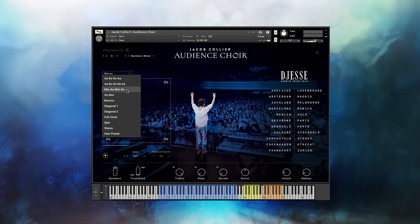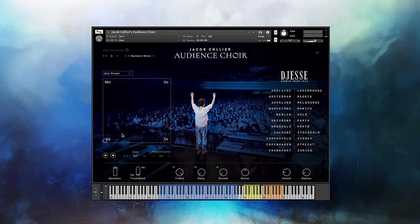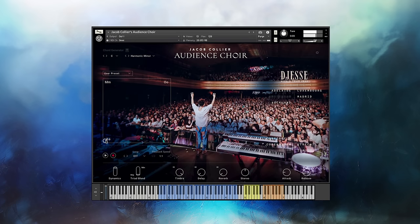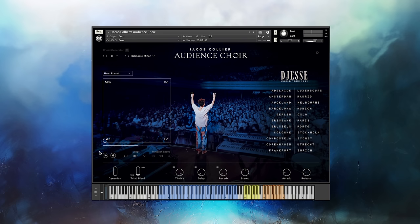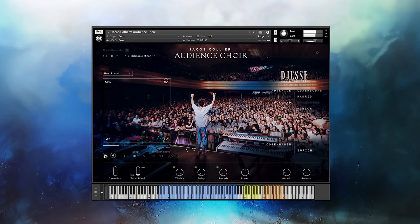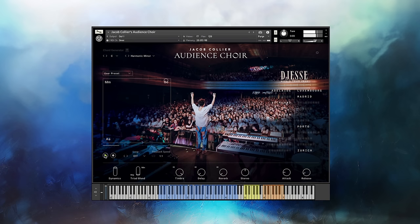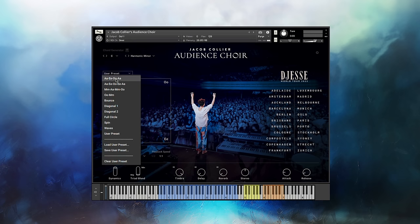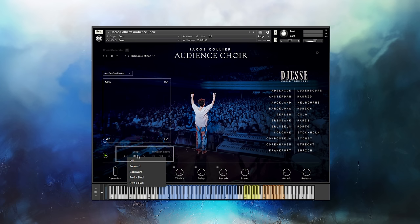If none of these presets are what you're looking for, you can just record your own. Press record and then move the circle. You can loop the movement forwards, backwards, or forwards and then backwards again, or adjust the playback speed.